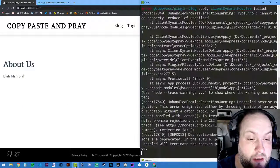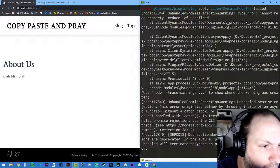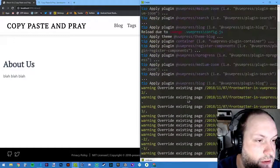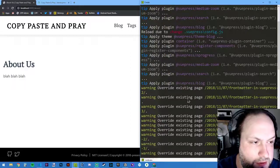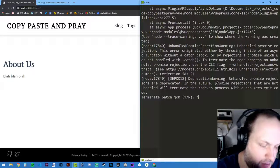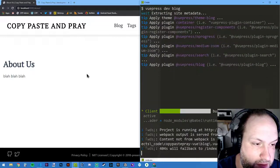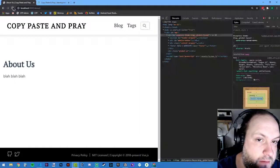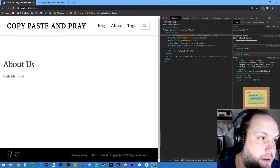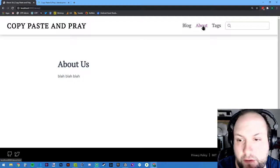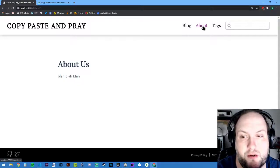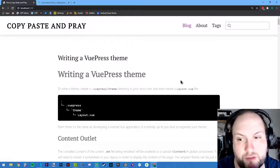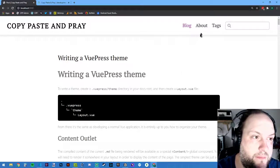Something is definitely going on with hot reload on Windows — it really doesn't want to work. But if we do an empty cache and hard reload, now we have the About link up in the nav. We went to config.js, added a new object to the nav links array with 'About' pointing to '/about'. Going back to Blog and then to About — it loads really quickly locally. This could be a really good system to use if you know Vue already.